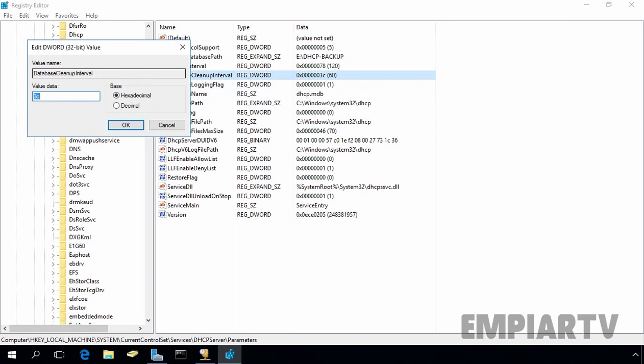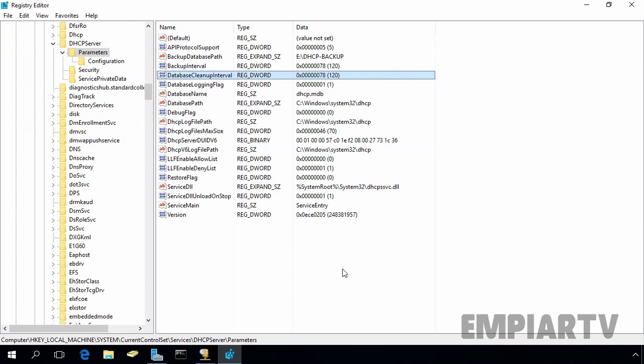And we also want to change the backup cleanup interval from 60 to 120. Let's click on OK. So, you can change the backup interval as per your requirement. Just for the demonstration purpose, I changed it from 60 minutes to 120 minutes.